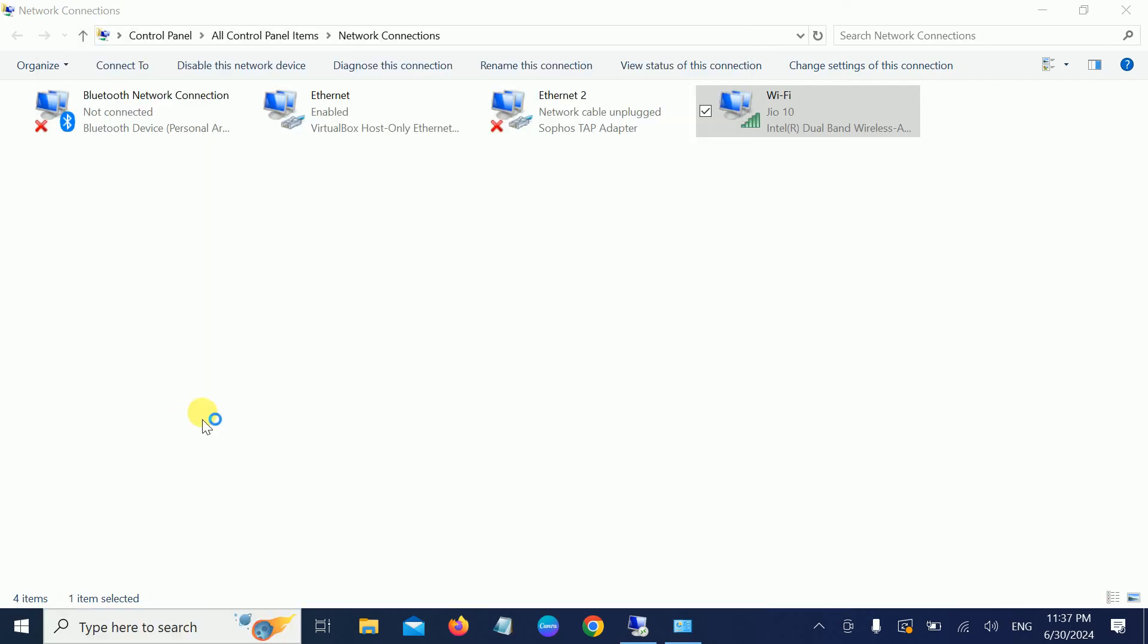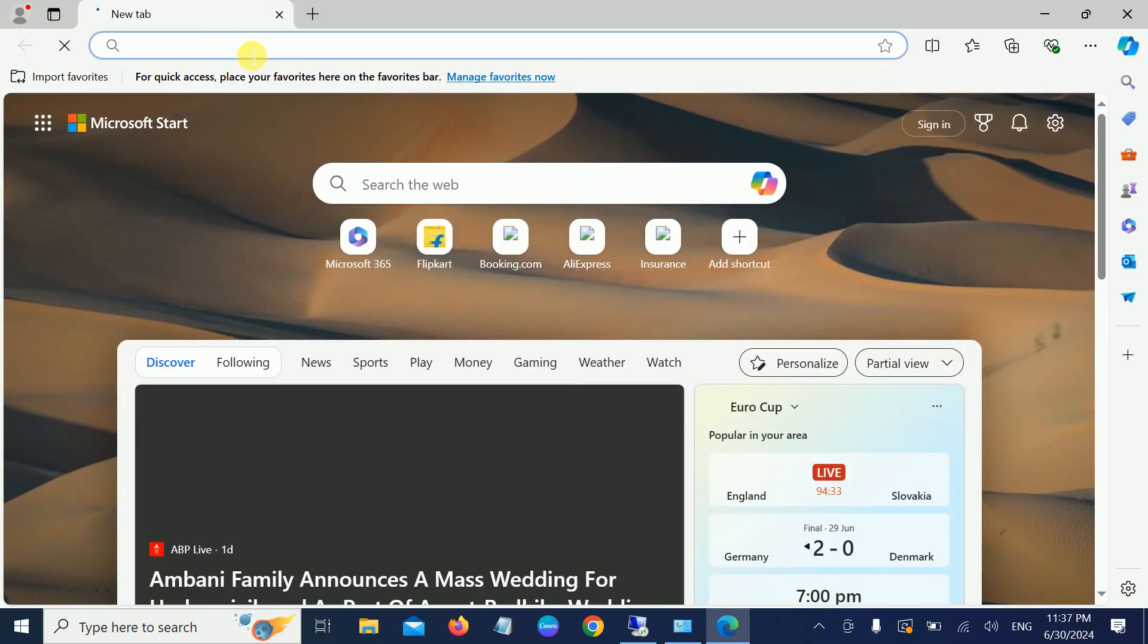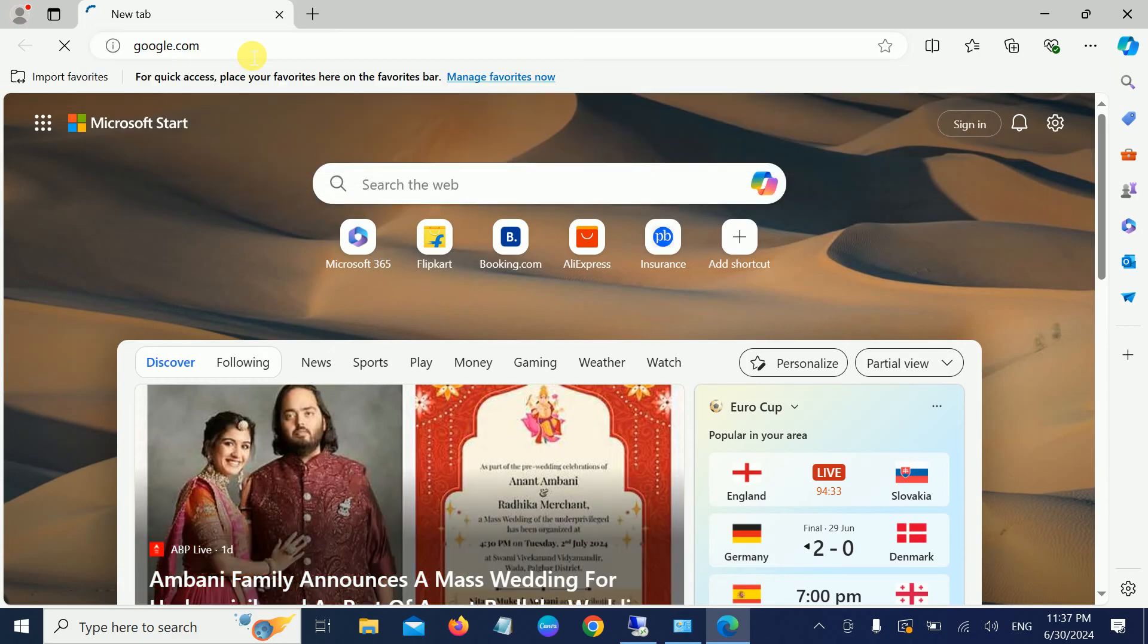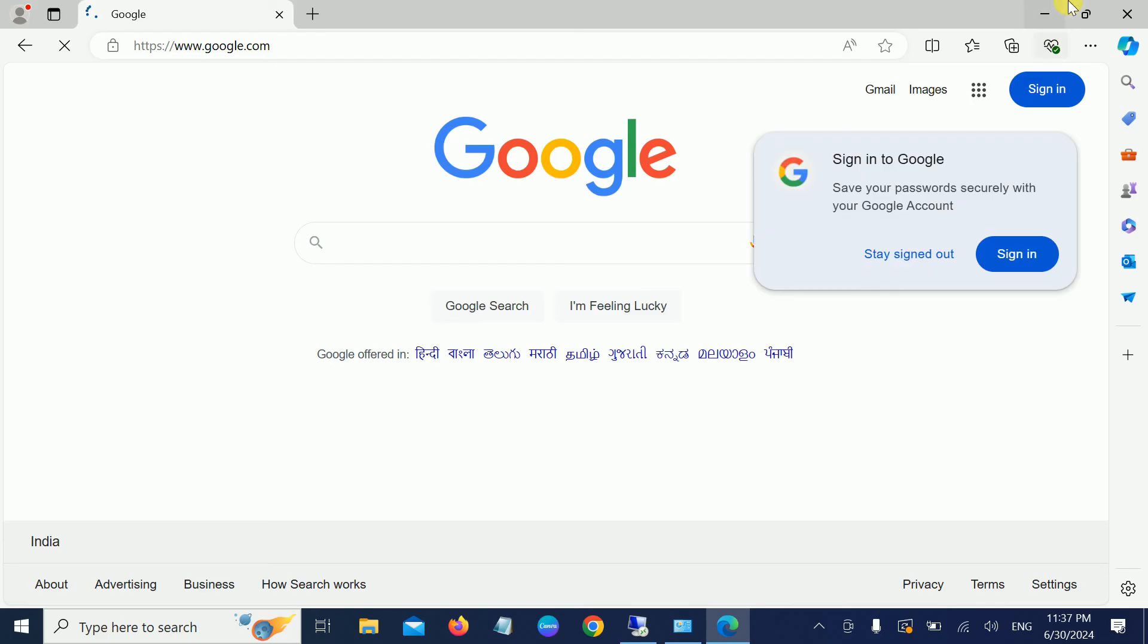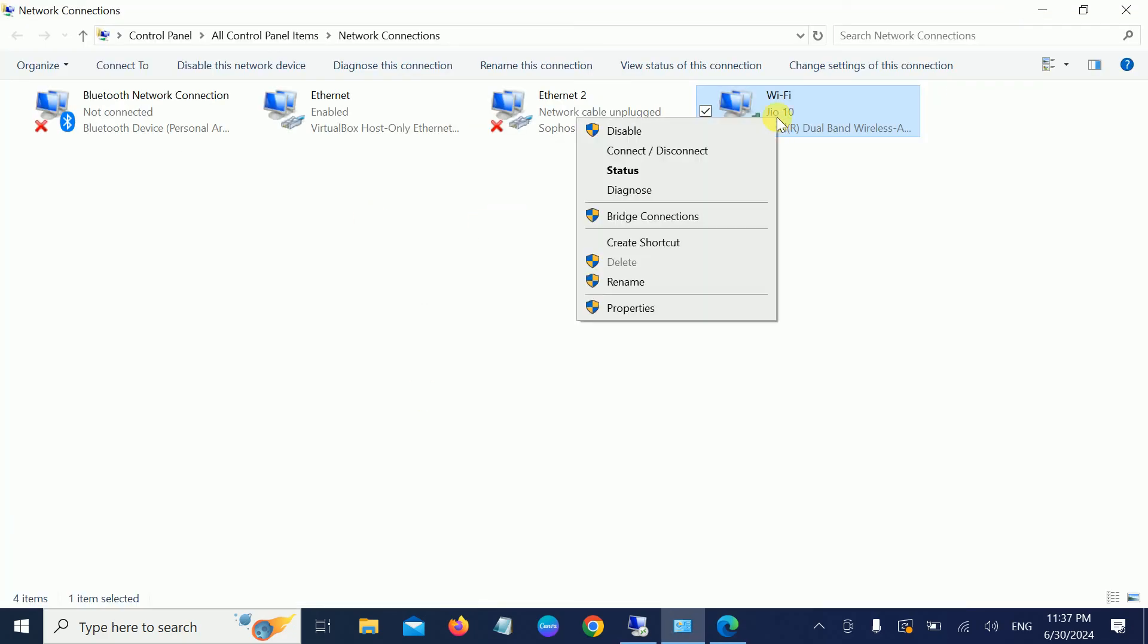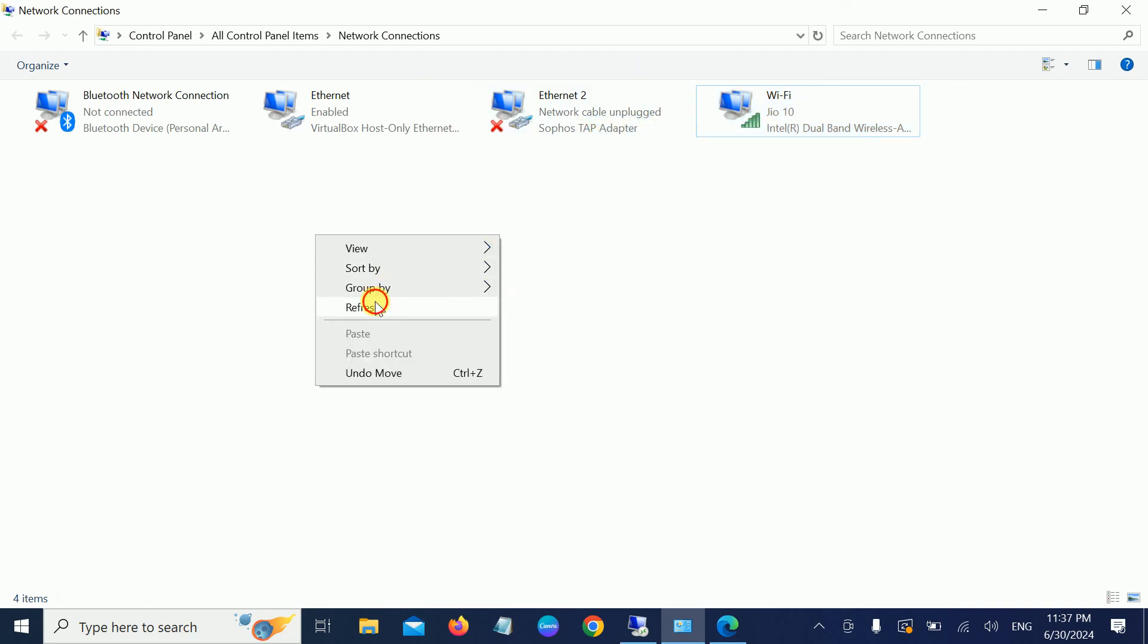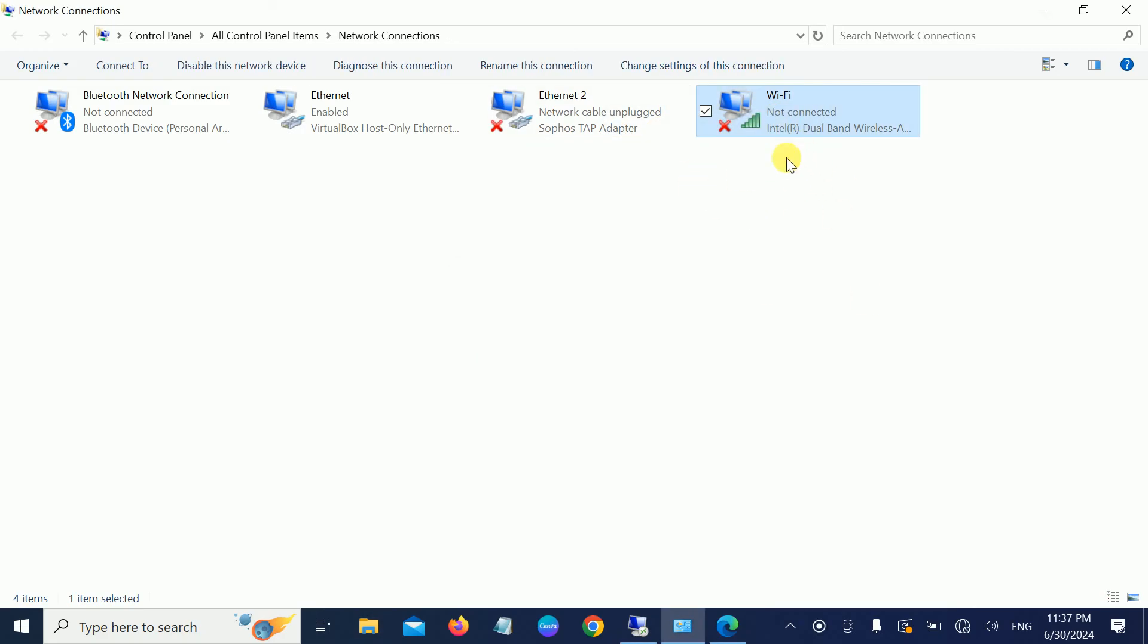If it still doesn't fix your issue, you can try to disable the adapter. Hit Disable, then right-click, Refresh, and simply re-enable it. By this means, the services will be reinstalled and restarted. Then again, try to connect with the network.